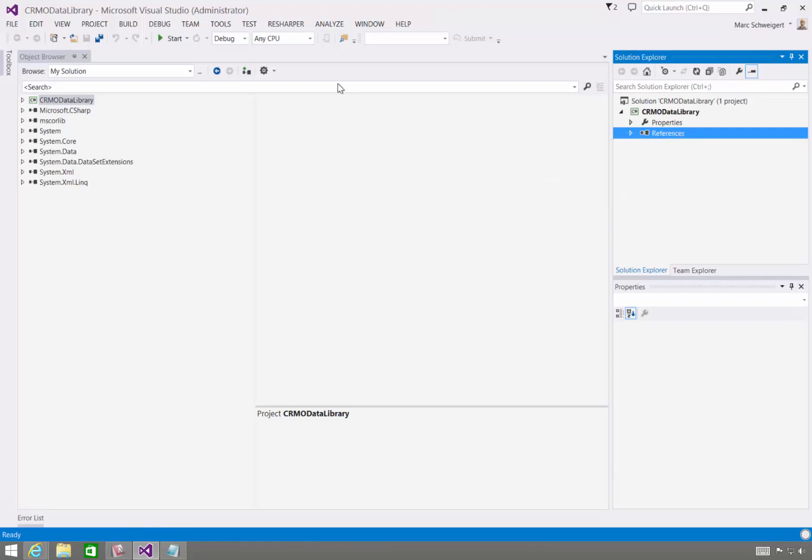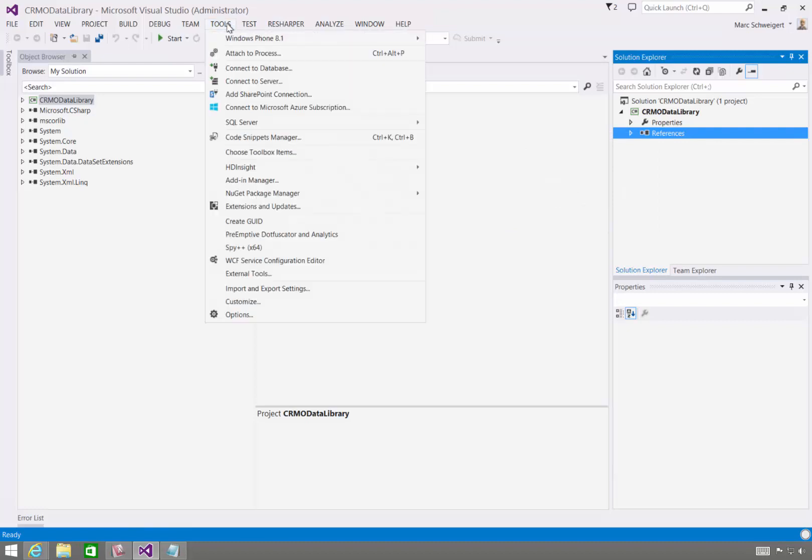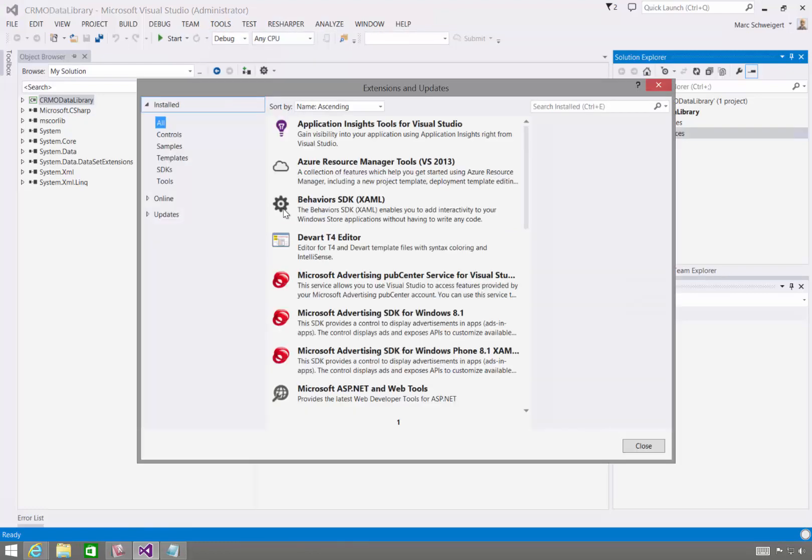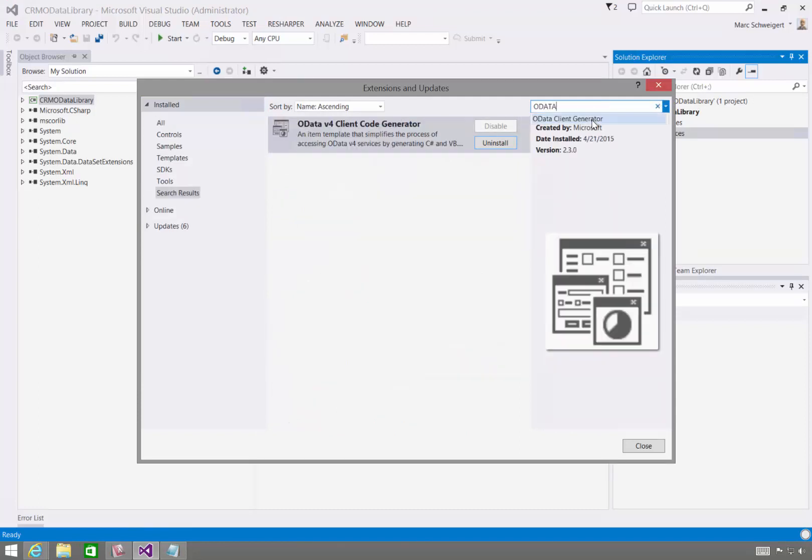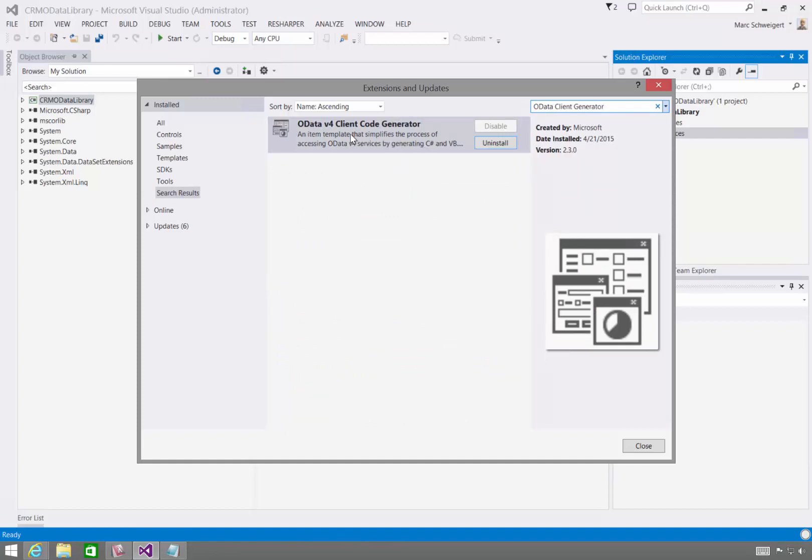For OData V4, there's a new approach to doing that that's an extension to Visual Studio, called the OData Client Generator. Now since CRM doesn't support OData V4 just yet, we're going to use Add Service Reference.